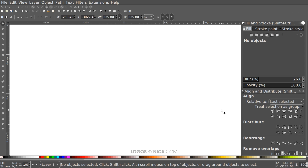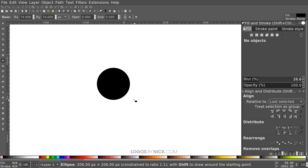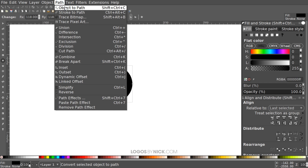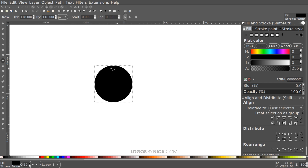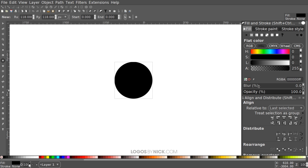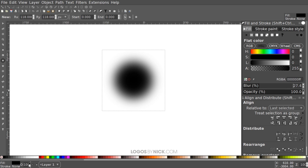Now that we have that open, we're all set up and good to get started. I'm going to create a circle first using the Circles and Ellipses tool — we're creating the halftone pattern for the background. Hold Ctrl and Shift and click and drag on the canvas to create a perfectly round circle. Convert it to a path by going to Path, Object to Path. Make sure this is black, then come over to where it says Blur and bring the blur up. The percentage you use depends on the size of your circle, so just eyeball it.